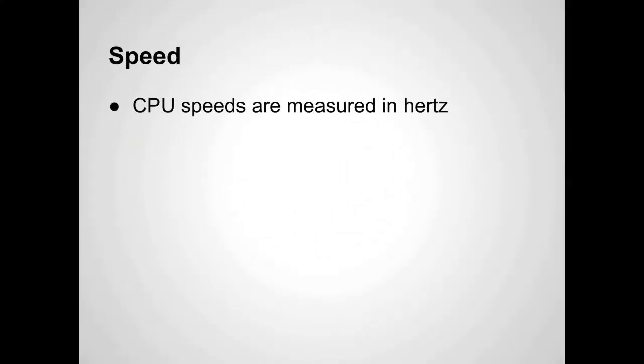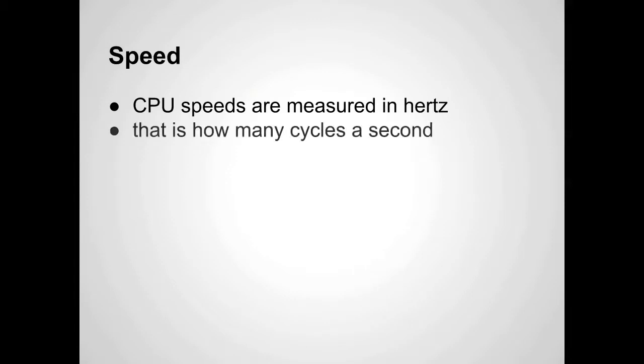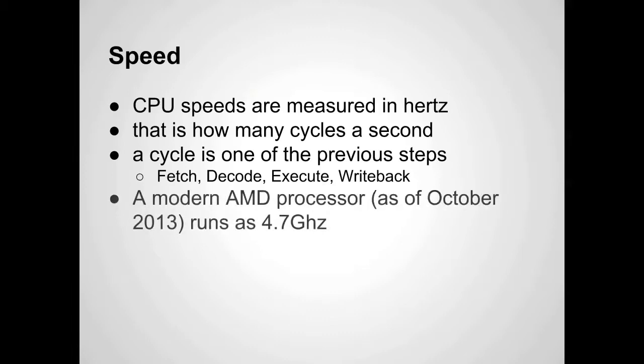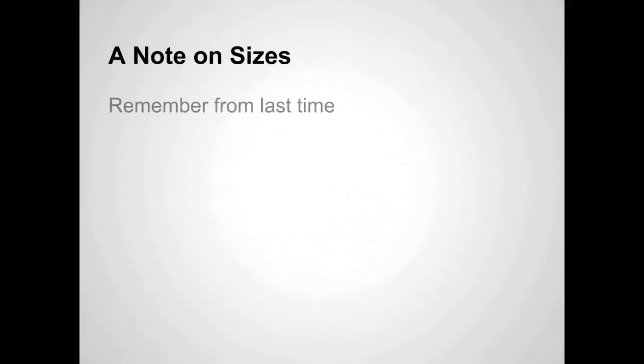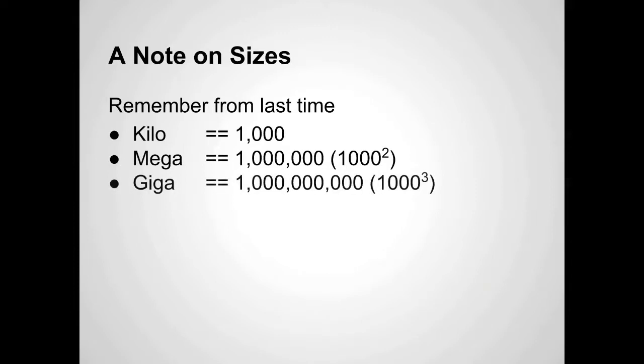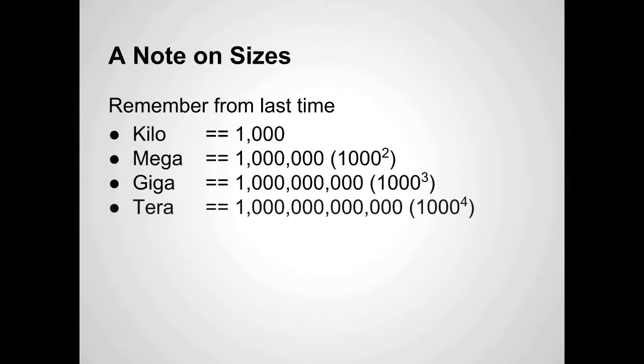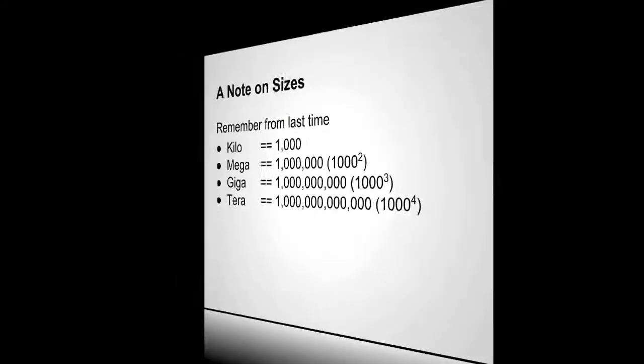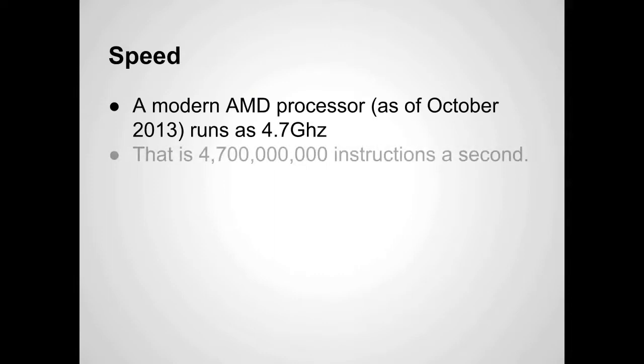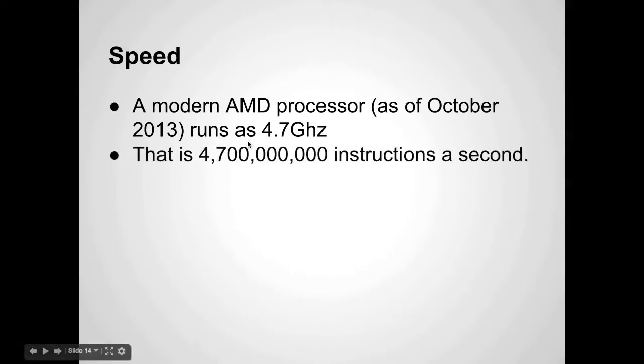So speed. CPU speeds are measured in hertz - how many cycles per second. A cycle is one of those fetch, decode, execute, or write back cycles. A modern AMD processor, as of this month, runs at 4.7 gigahertz. Remember from last time, the kilo prefix, like kilohertz, that's 1,000. Mega is a million. Giga is a billion. And terabyte is a quadrillion. A modern AMD processor runs at 4.7 gigahertz. That's 4,700,000 instructions a second.